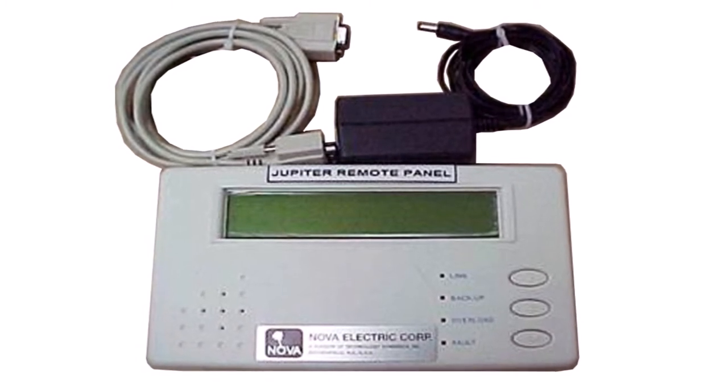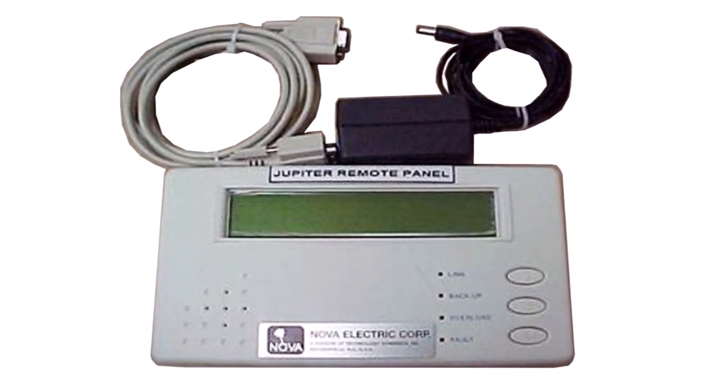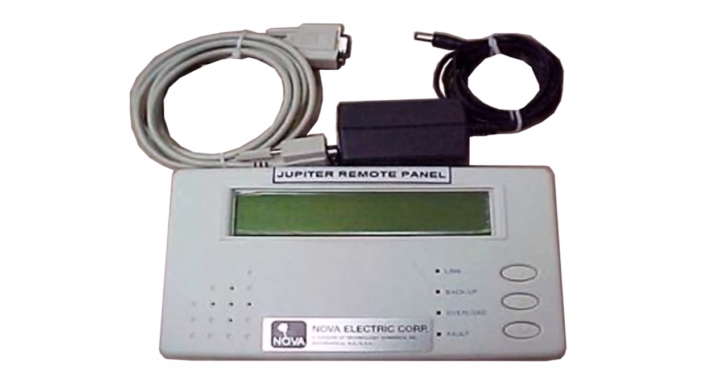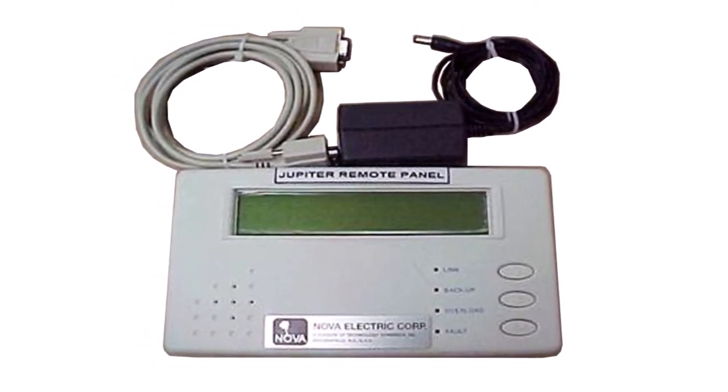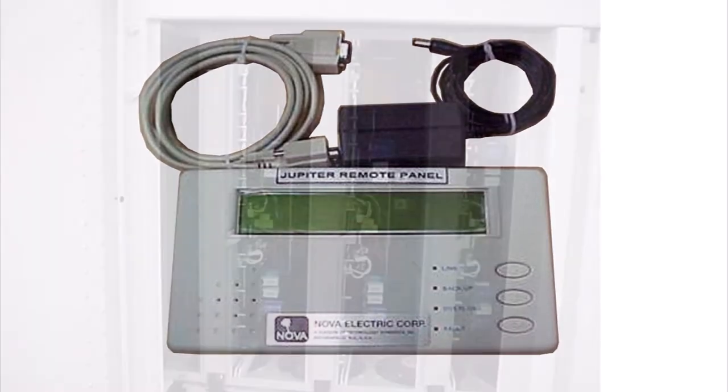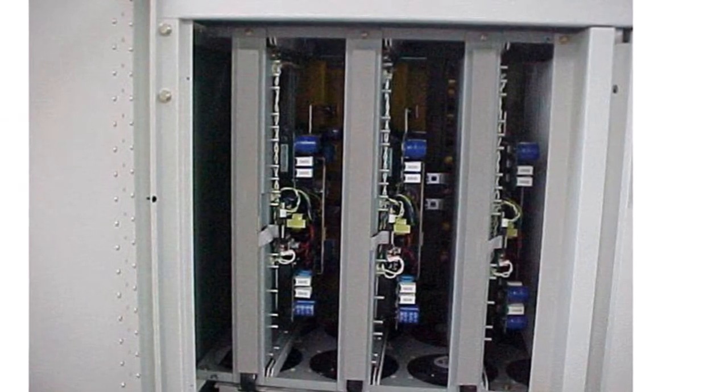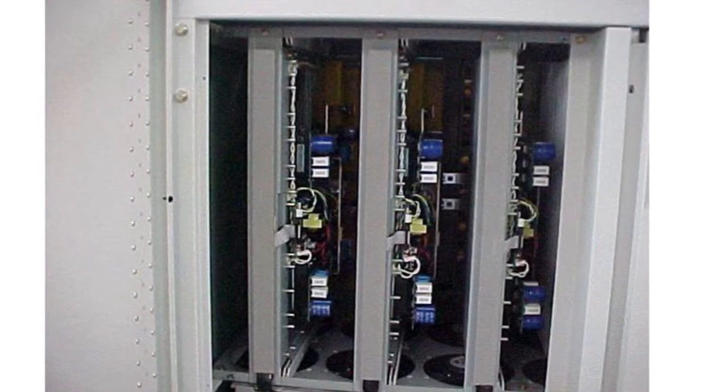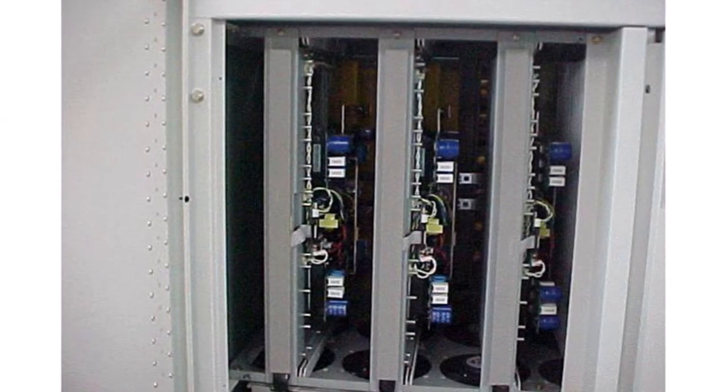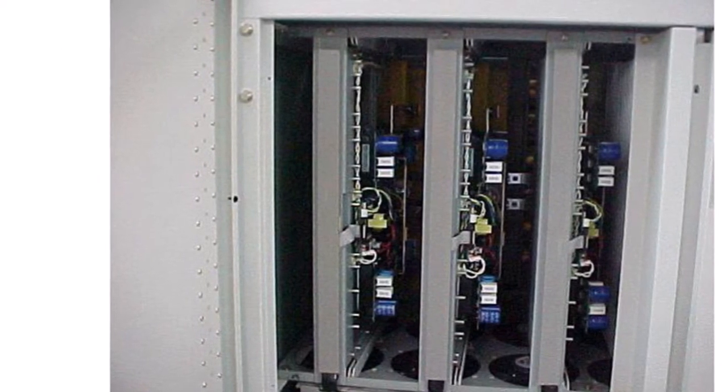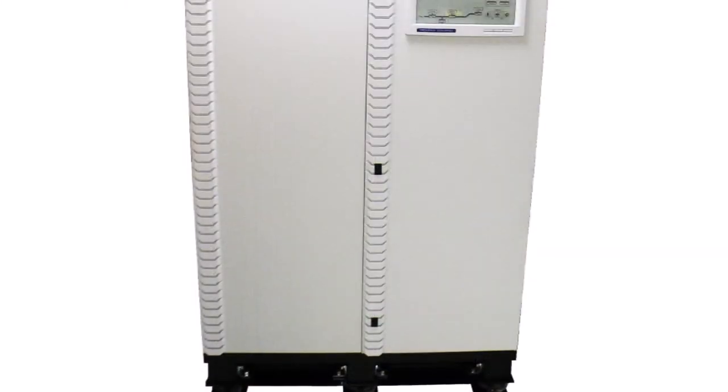Jupiter Converters feature an advanced array of monitoring and communications features and the ability to add a battery backup function if desired. The design is focused on ease of maintenance, with all electronics located in modular front access sub-assemblies.